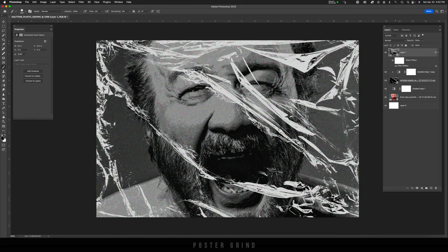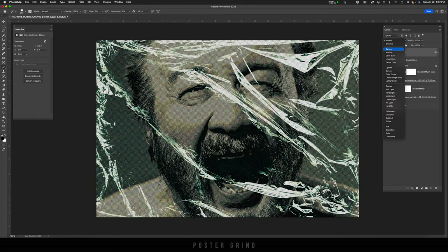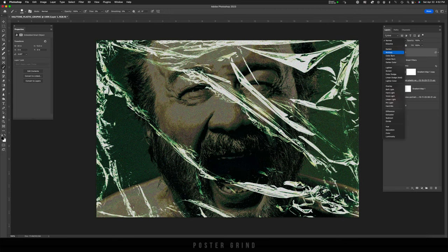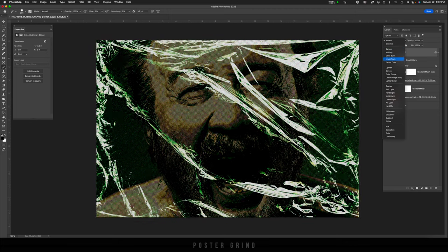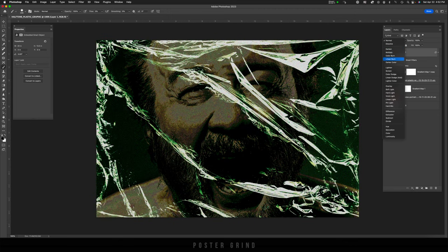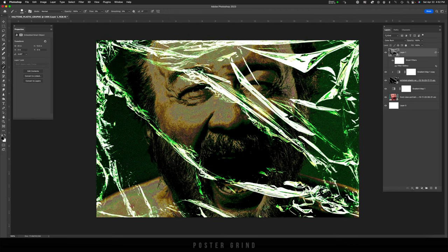Let's go ahead and adjust the blending mode. Drop this down to color burn. That looks great.